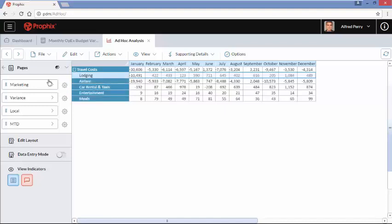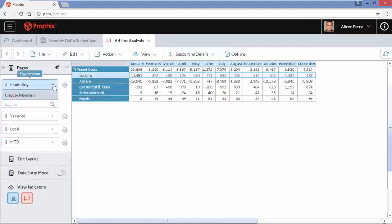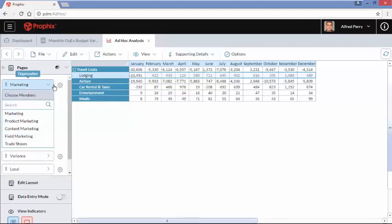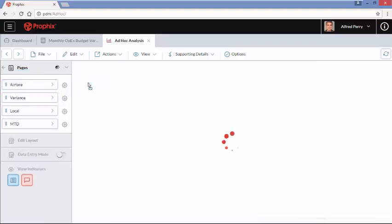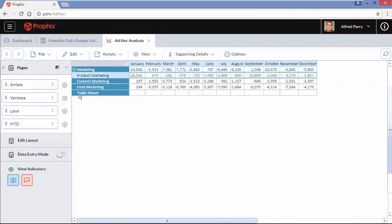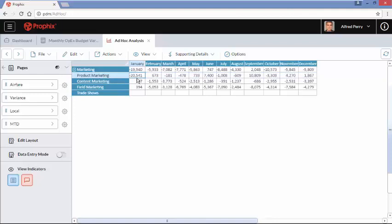We could come over here and select different departments to see where the majority of that variance is, or once again I can drag and drop — I'm going to drop the department dimension right on top of airfare. Now I can see that product marketing has the lion's share of the variance for airfare for this month.